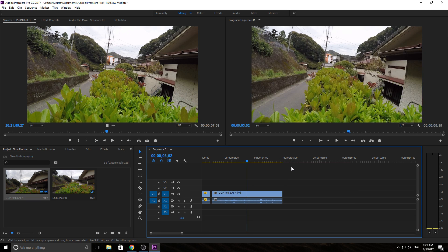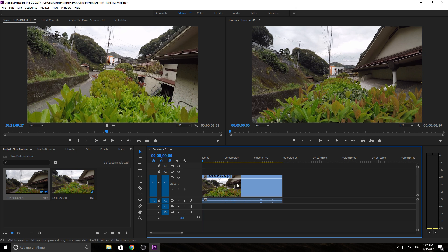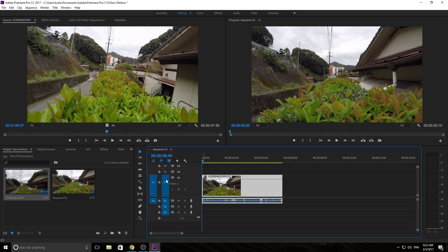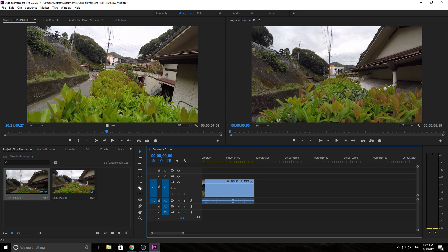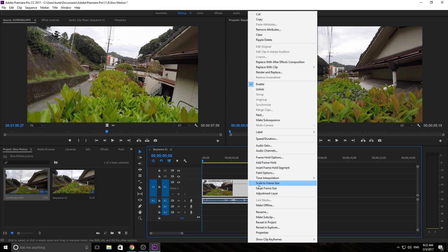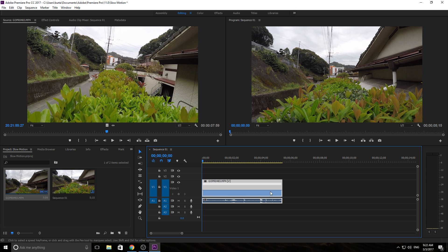We can use the speed ramp method, which is probably the best method for any speed manipulation in Adobe Premiere Pro when you're adjusting parts of a clip instead of the whole clip. To do that, we'll make the video track a little bit bigger so we can see the keyframe line. By default it's set on opacity, but we want to change it. Right-click on the clip, go to Show Clip Keyframes, currently set on Opacity — but we want Time Remapping, then Speed.